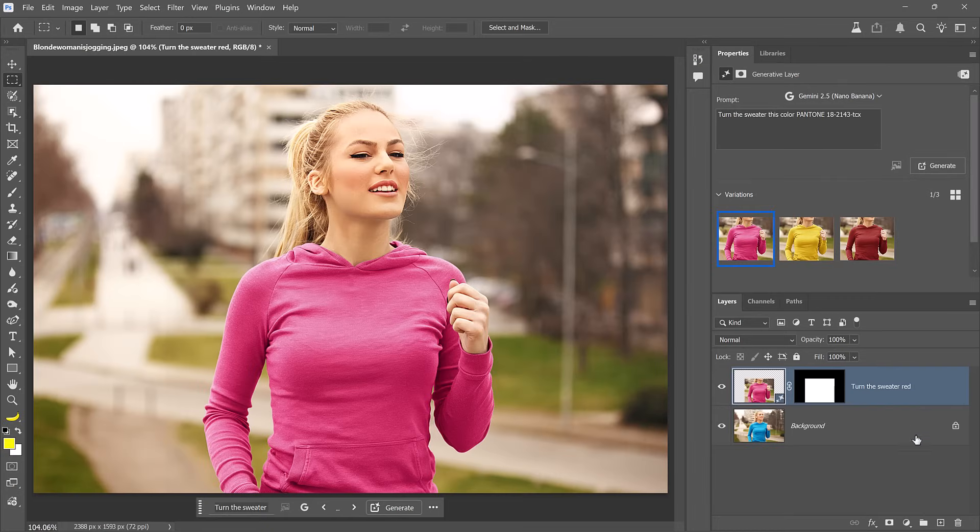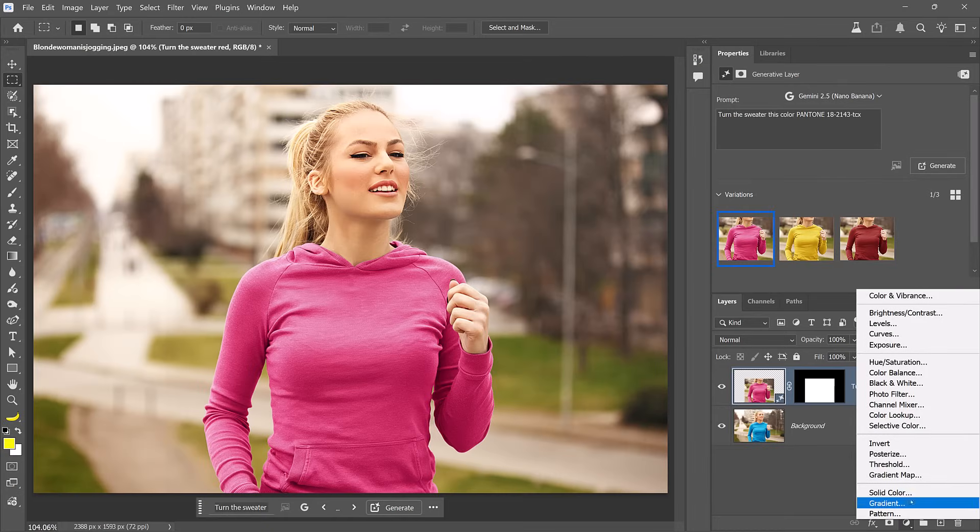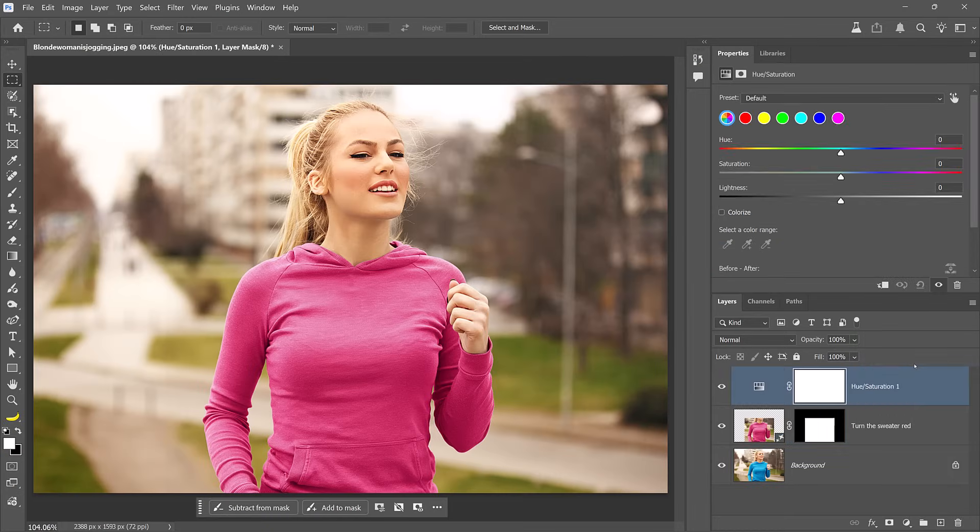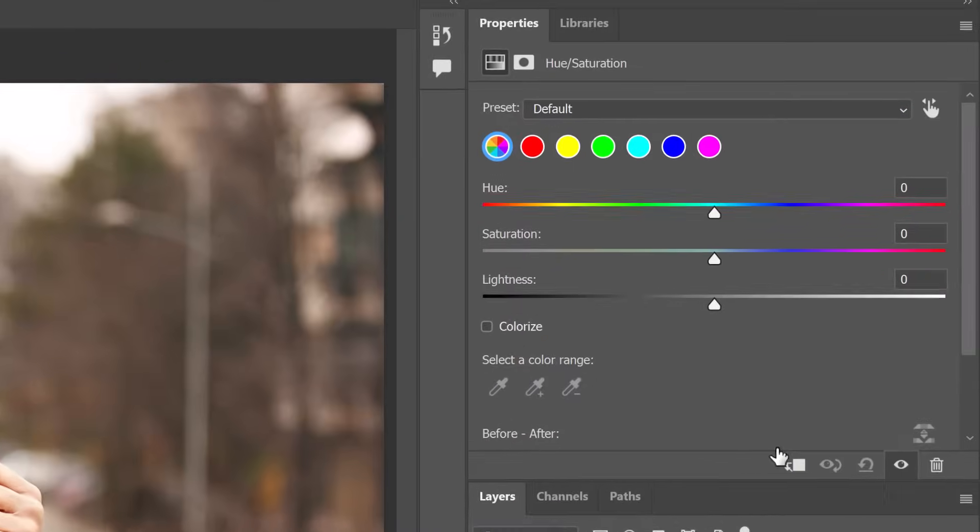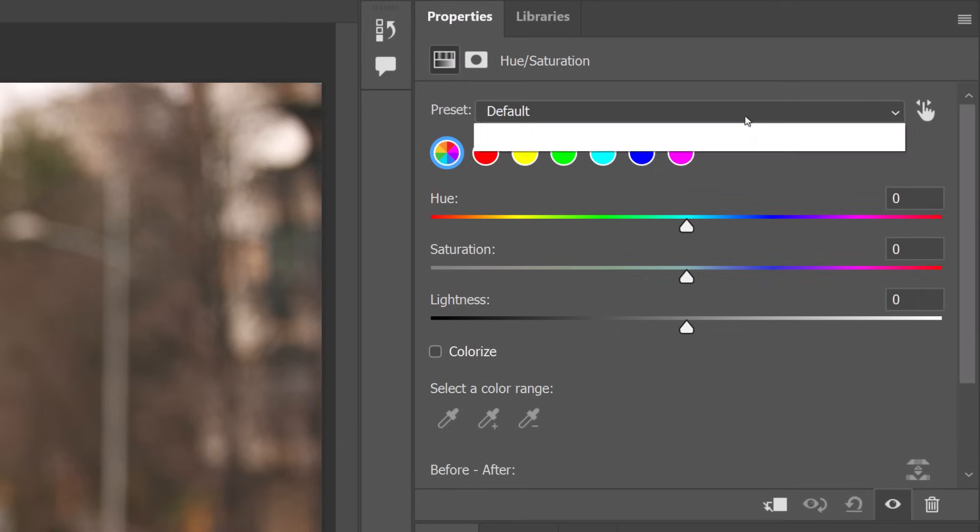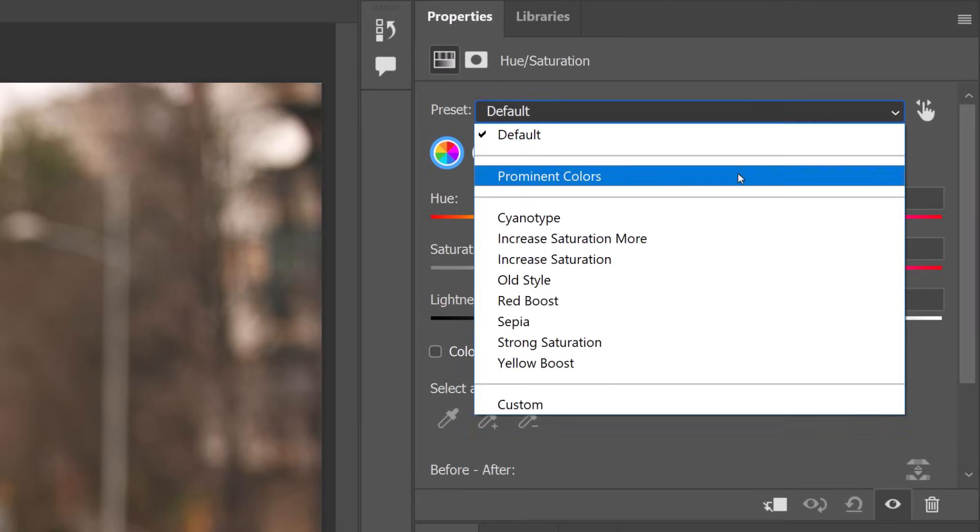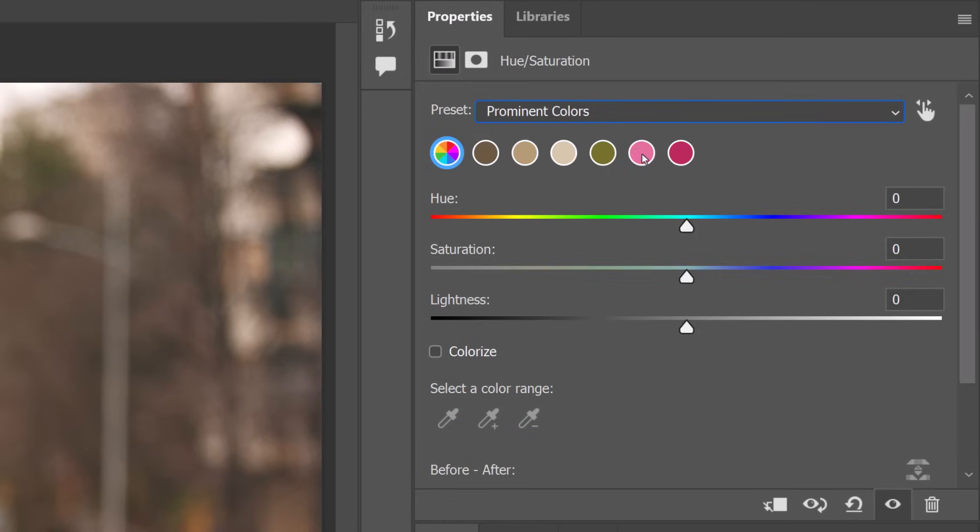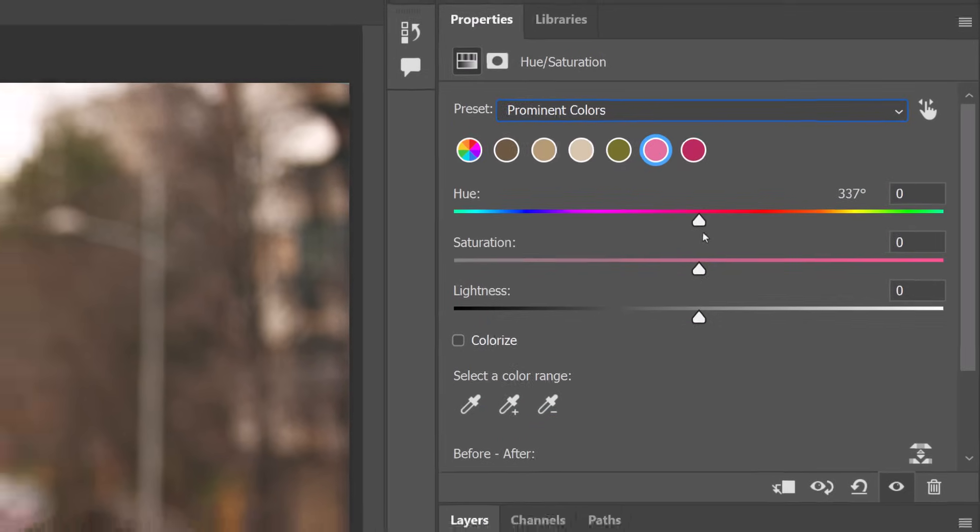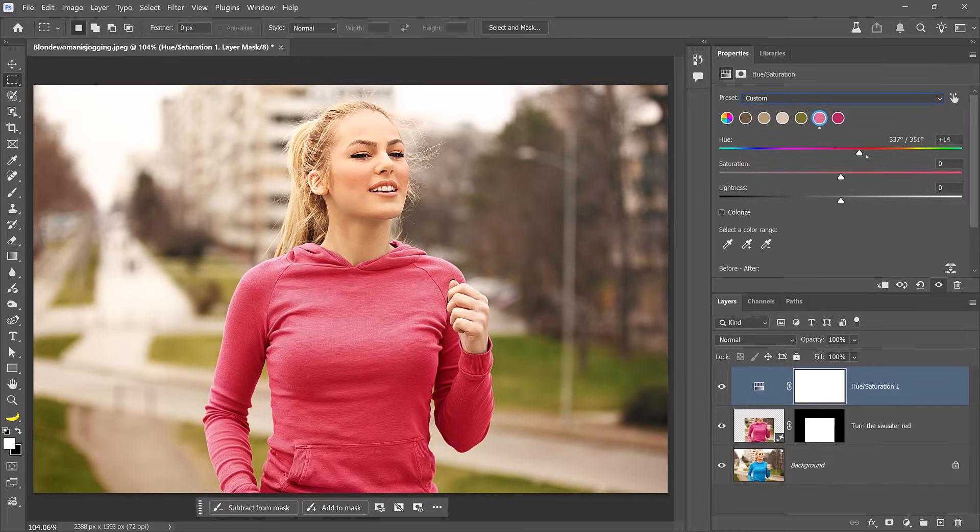As you're watching this, think about what else you could try. What other knowledge from Google could you bring into your prompts? If you discover something good, drop it in the comments. I'll show you more examples that take more advantage of this a little later. But before we get there, here's the real game changer. With these partner models in Photoshop, you still have access to all your traditional tools and skills right at your fingertips. If this is not exactly the color you want, you can create a hue and saturation adjustment layer.